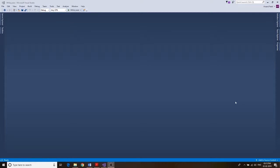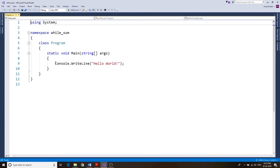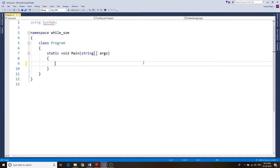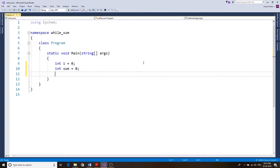In this video we're going to find the sum of the first ten numbers using a while loop. Let's get started — file, new project, and we're going to name it 'while_sum'. We'll declare two variables: integer i equals 0, and integer sum equals 0.